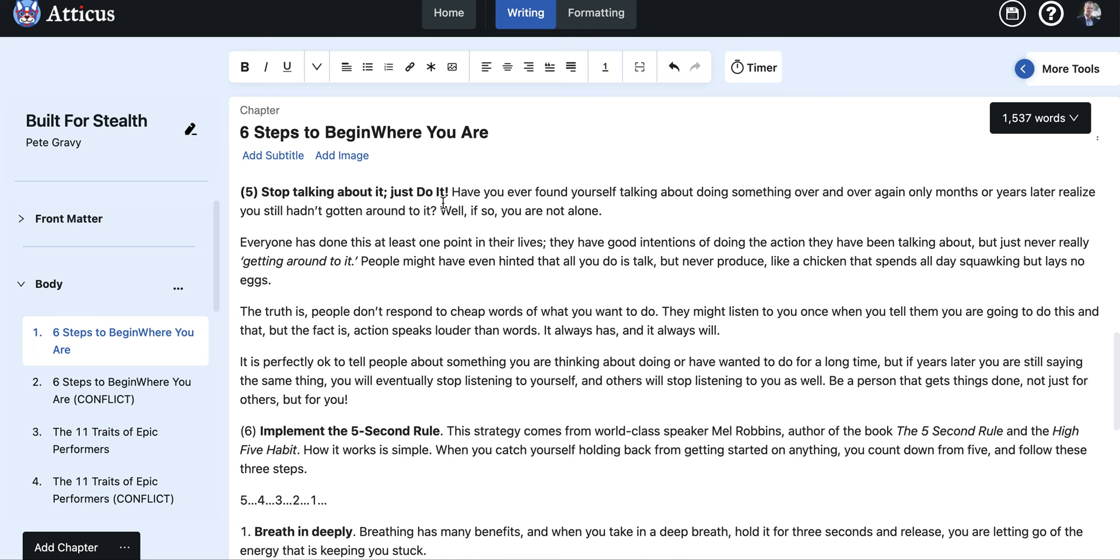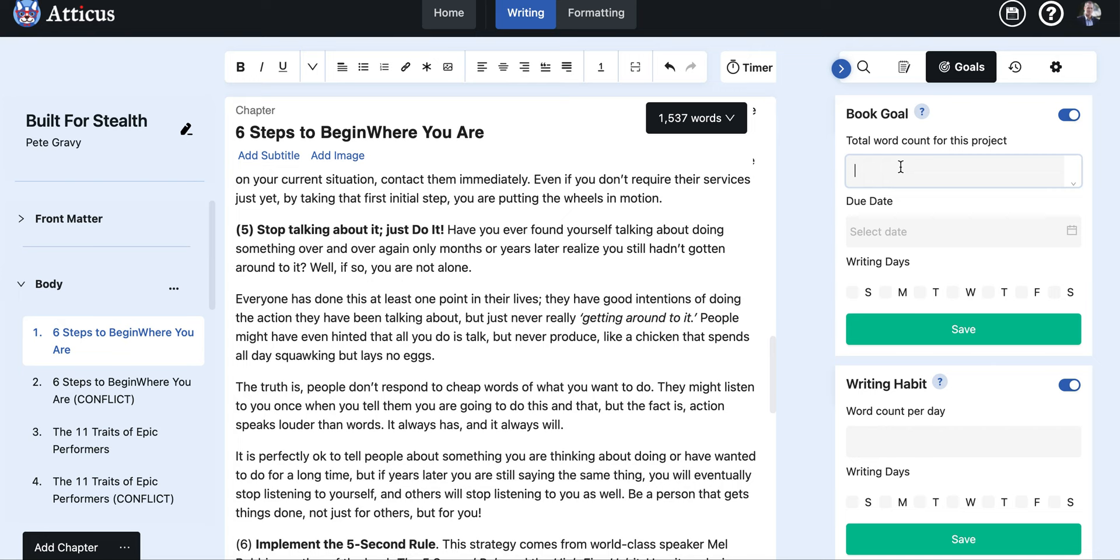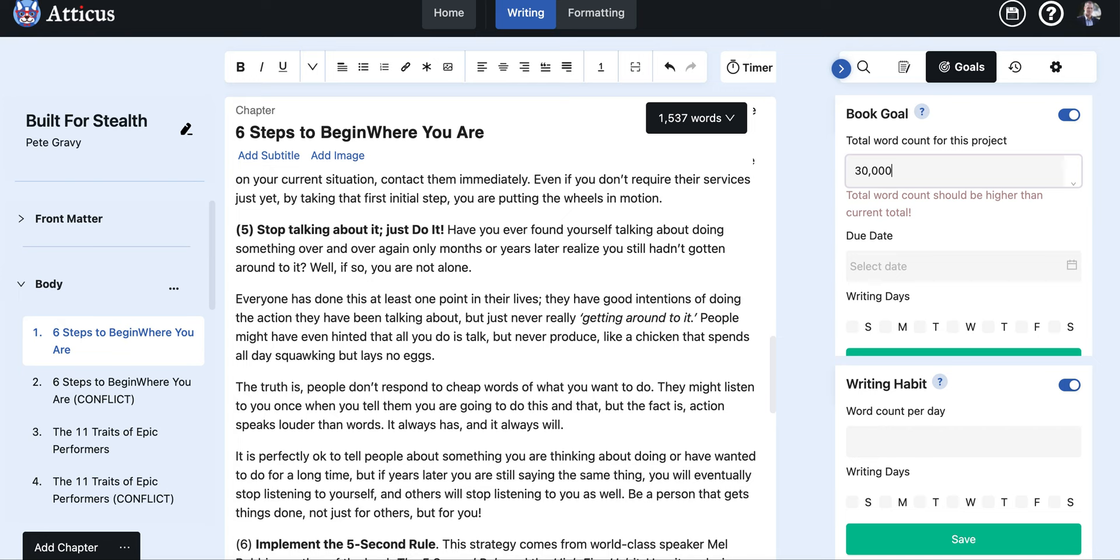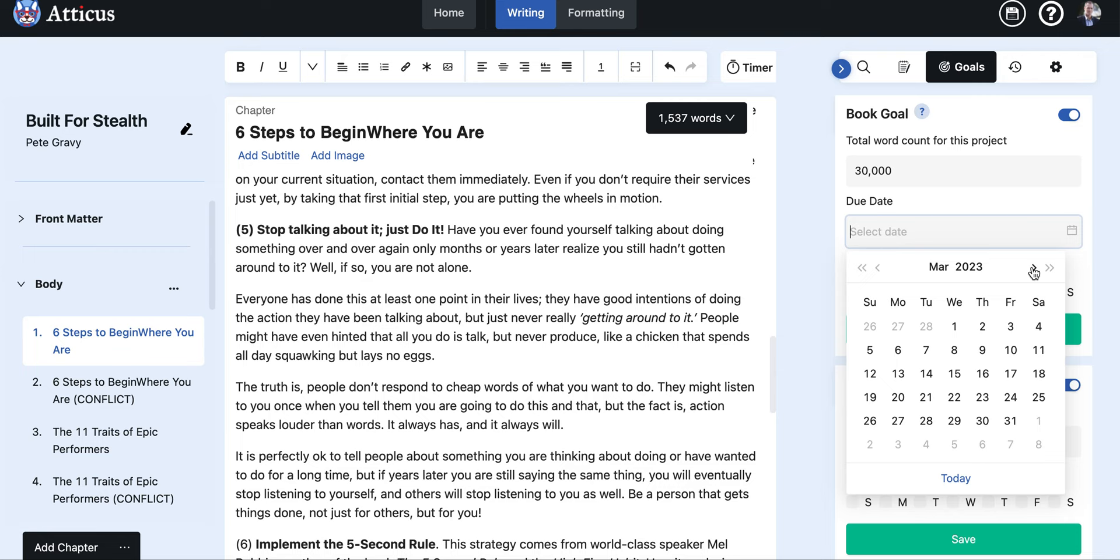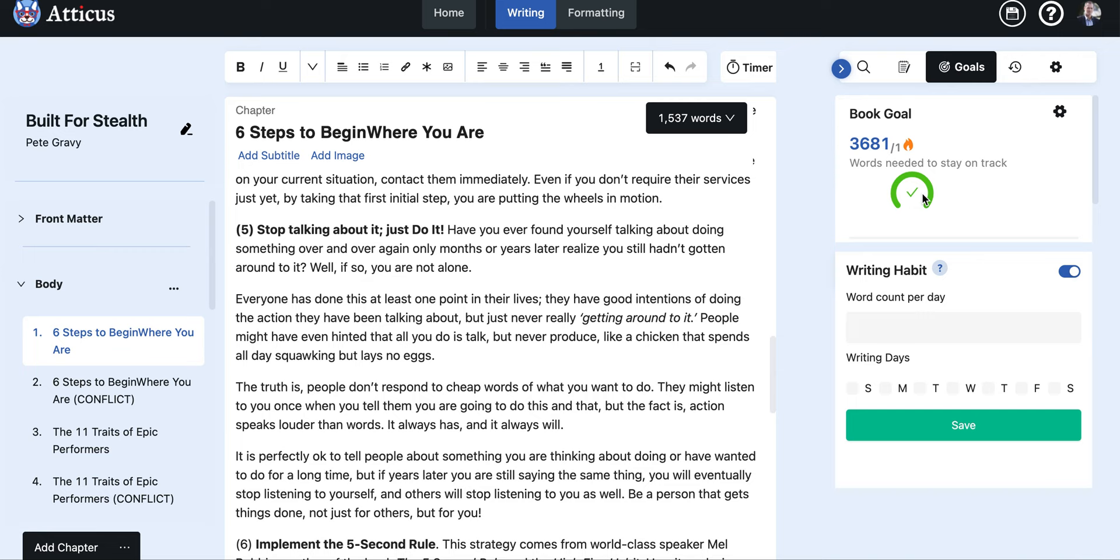What we're going to do here is go to more tools. This is a very neat little tool as well. When you're writing you might want to have a book goals, so for example say you're writing a new book and your new book is going to be thirty thousand words, you want to have it done by let's say the end of April, ambitious writing goal. Five days a week, we'll save that. So to get your book written you would have to write three thousand six hundred and eighty one words per day to stay on track. This is really great for tracking your word counts, it's very specific on what the goal is per day.